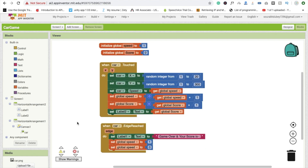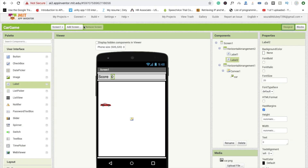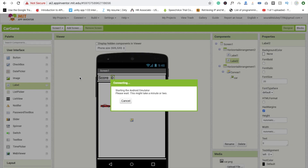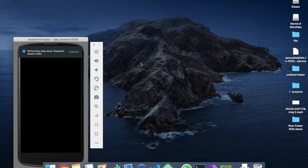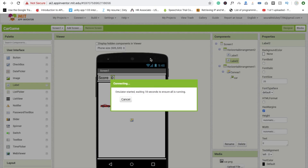Now let's run the app. Click 'Connect' — I'm using the emulator here. If you don't use an emulator, you can use an Android phone: install the MIT App Inventor app, scan the QR code, and run the app on your phone. I'll use the emulator to display the output.